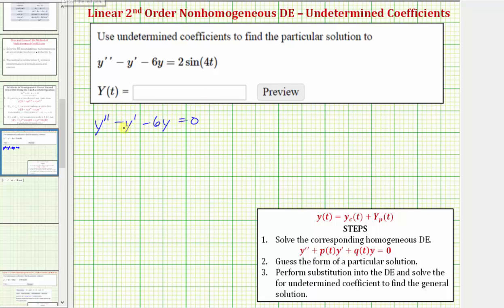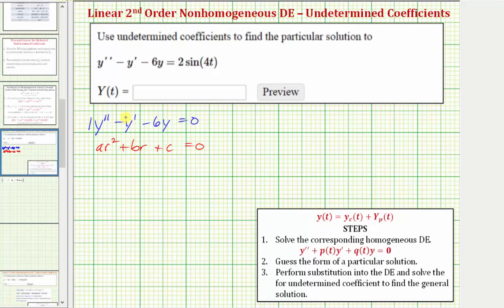We solve this homogeneous differential equation using the characteristic equation ar squared plus br plus c equals zero, where a equals one, b equals negative one, and c equals negative six.